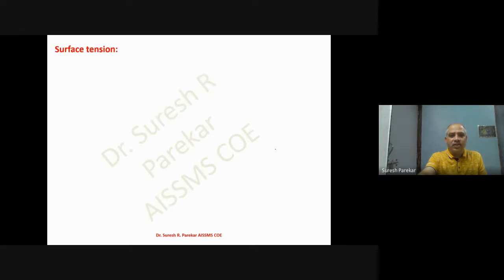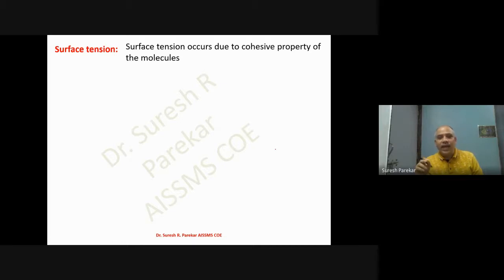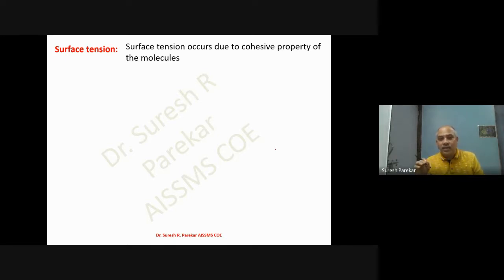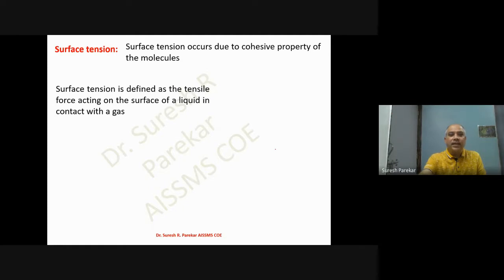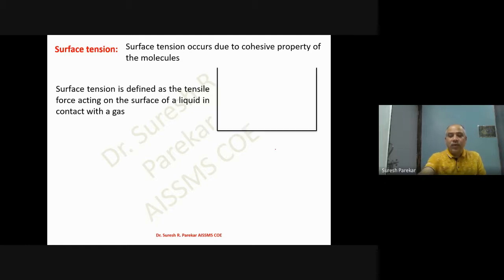Now we will go with surface tension. Surface tension occurs due to the cohesive property of molecules. We have two properties: cohesion, which is the attraction between molecules of the same liquid, and adhesion, which is between two different materials. Surface tension is defined as the tensile force acting on the surface of a liquid in contact with a gas, or between layers of two liquids.